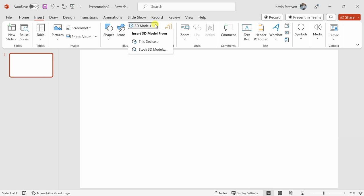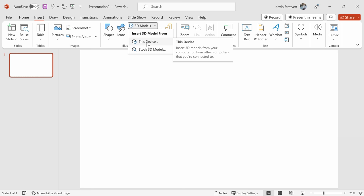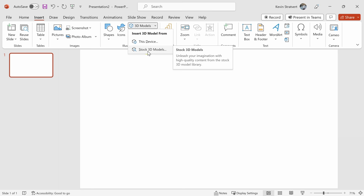Right up on top, we have an option called 3D models. When I click on this drop down, we have two different options. You can insert a 3D model from this device, but for now, let's use the option that says stock 3D models. These are stock 3D models that come with PowerPoint. Let's click on this.